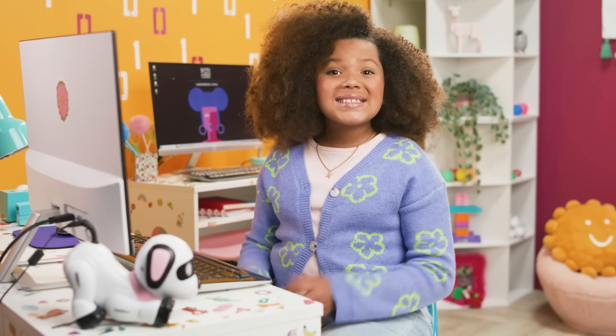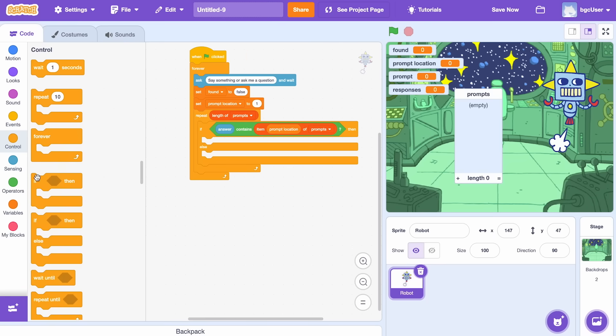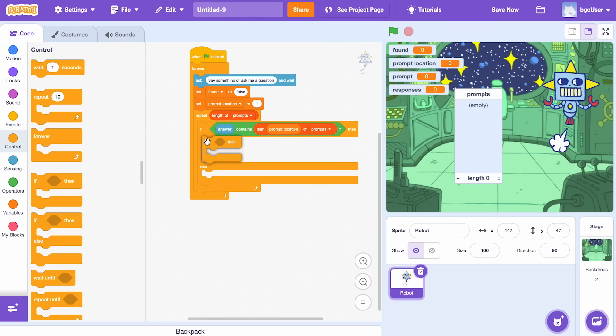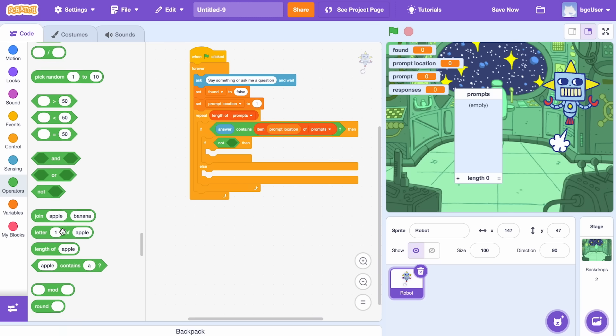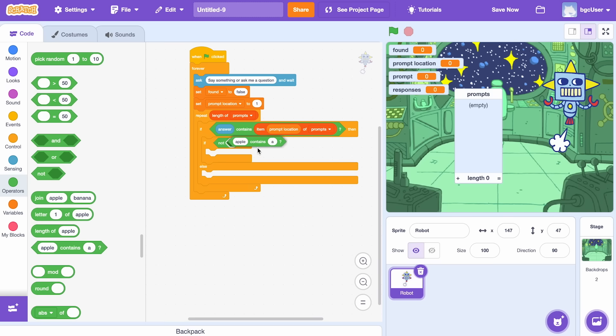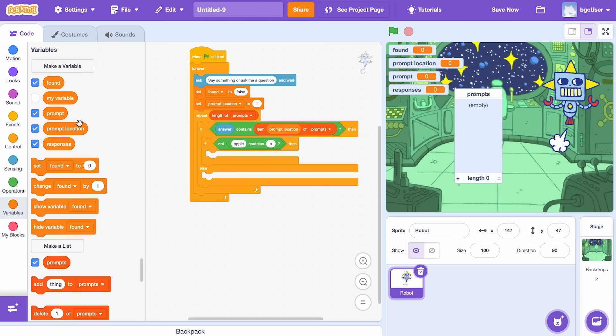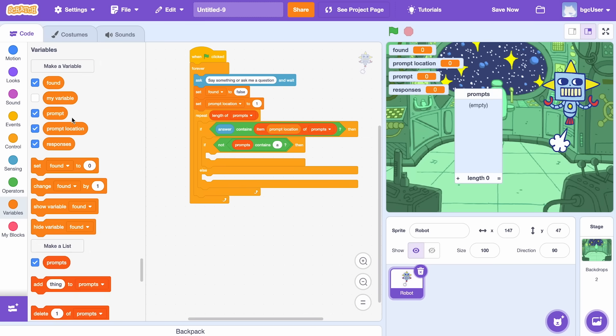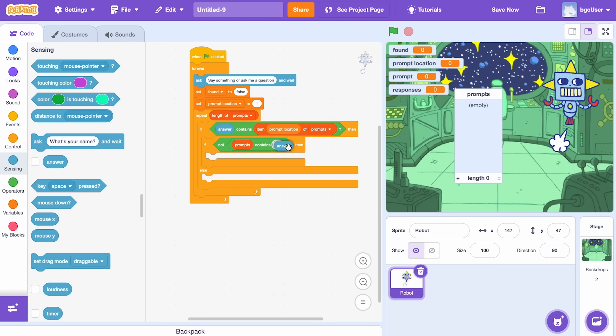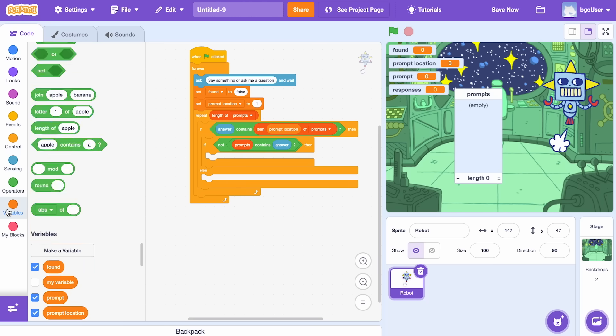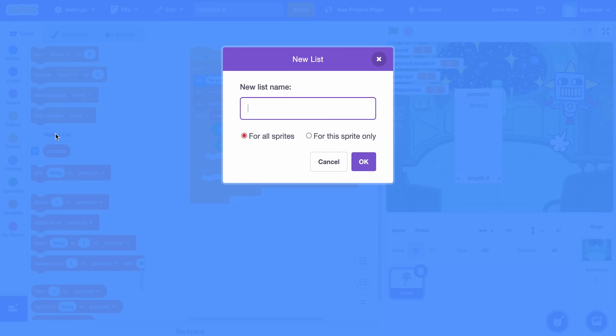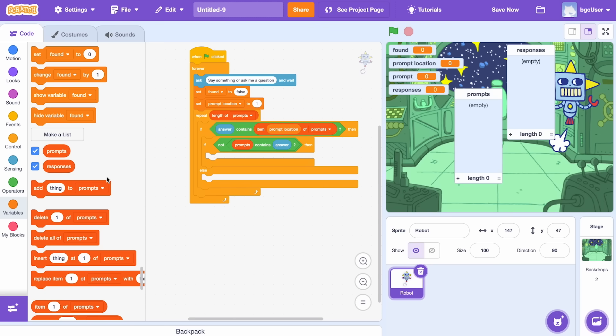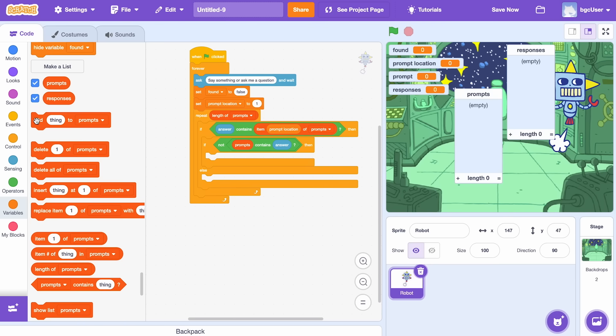But what if our robot only kind of knows the answer, but not exactly? It's teaching time. Inside the loop, you can use the if-not-and-contains block to make it check. If our robot doesn't know the exact wording of the question, use the add to blocks to teach it.